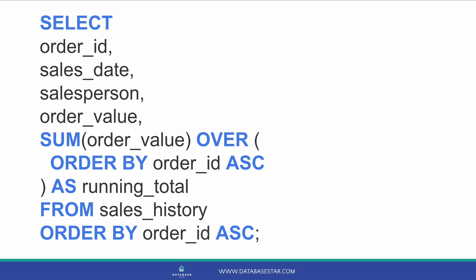Finally, we should order the entire result set. If we don't order the results, then the results may appear in a different order than the running total and it may seem confusing. The order by inside the over clause is only for the sum function, not for ordering the results. So, let's add the order by clause to the whole query. We order by order_ID in ascending order.